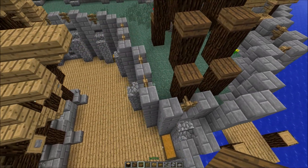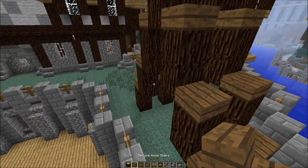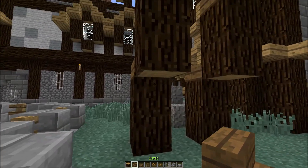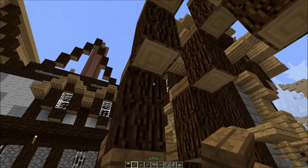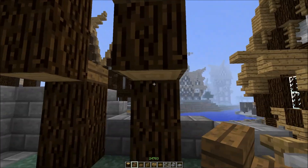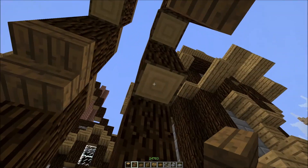Now you want to take up your spruce wood stairs. Place them underneath every log that you placed.